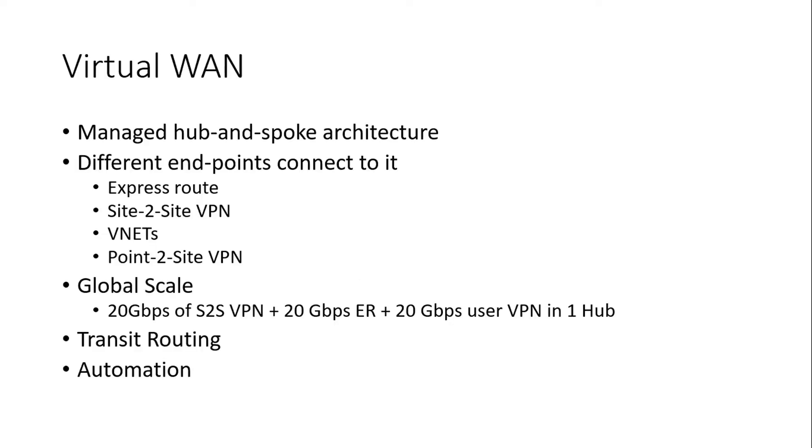So Virtual WAN is a kind of a hub and spoke architecture wherein on Azure Virtual WAN we create hub in different regions and automatically they are connected to each other. And to those hubs we connect our offices using Express Route, site-to-site VPN, our V-nets or point-to-site connections as well, and they automatically start talking with each other.